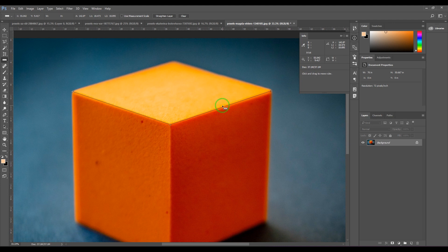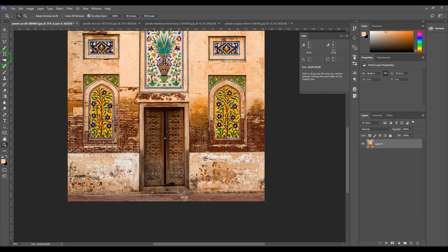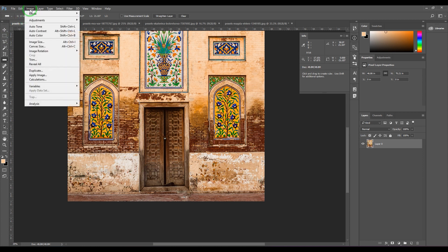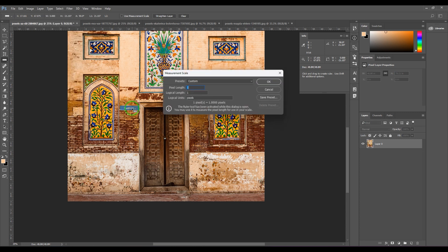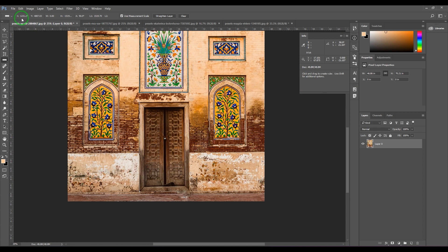With two lines drawn, it shows an angle of 142 degrees from the first line to the second line. L1 is 18.473 and L2 is 18.895. Now switching to a different image, I select the ruler tool, draw a line, and it shows 17 inches. Going to Image > Analysis > Set Measurement Scale and choosing Custom allows me to set a custom measurement scale. With 'Use Measurement Scale' on, it shows the measurement in pixels — 1231 pixels.